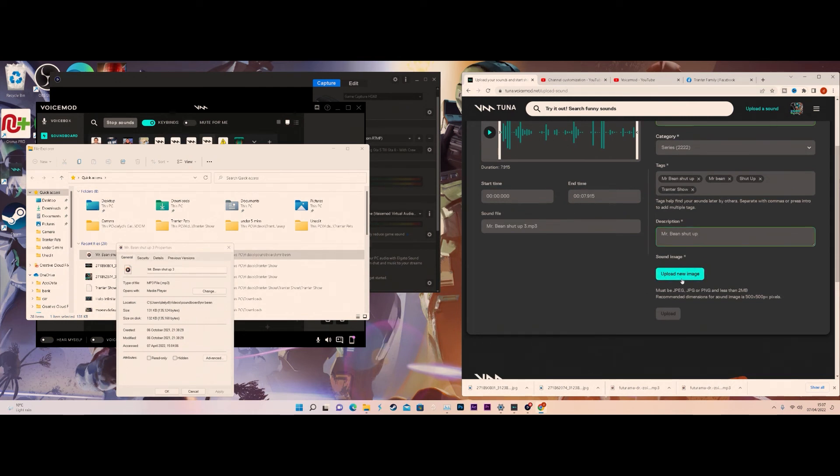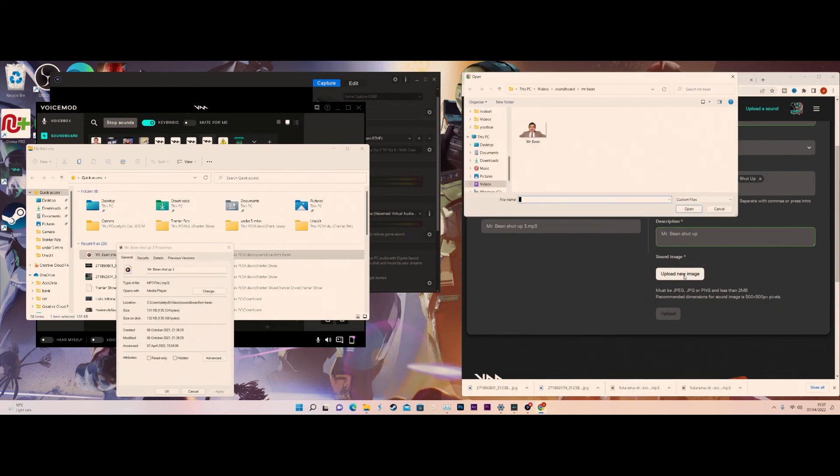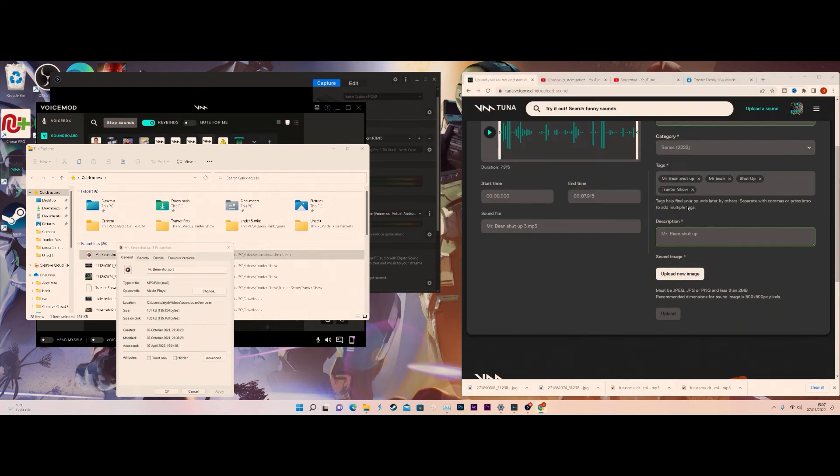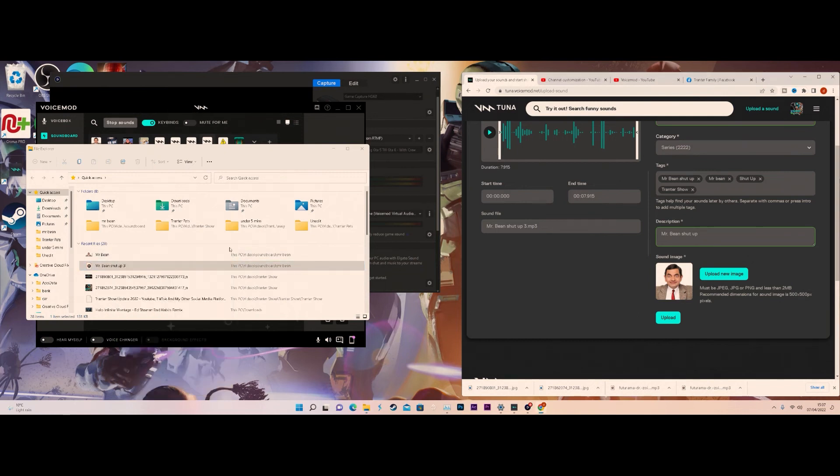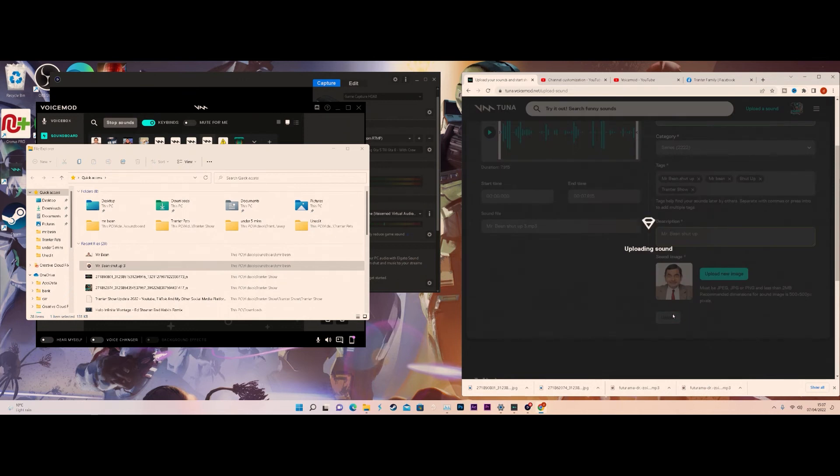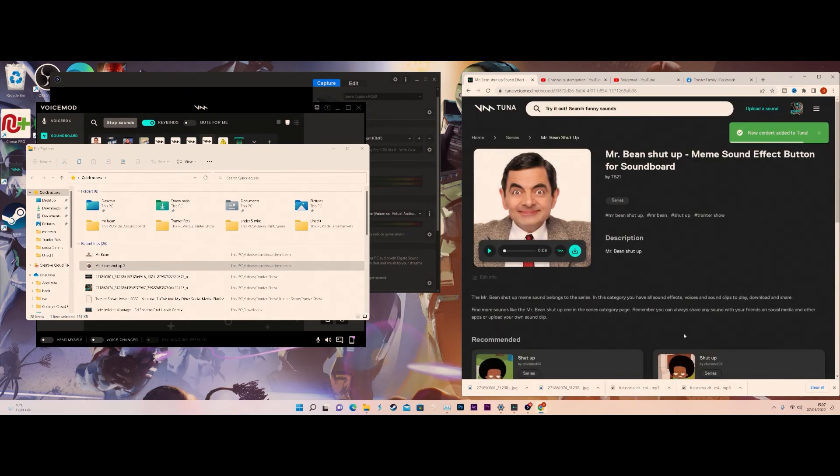I kind of got to use an image so there we go, use Mr. Bean. So once you've uploaded Mr. Bean's beautiful face, now we can upload our soundboard. Once our soundboard is done...